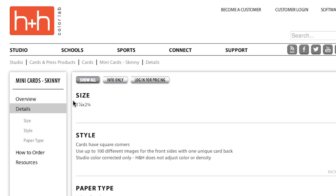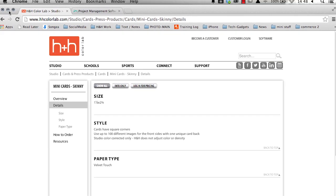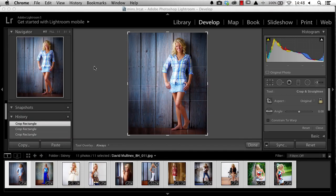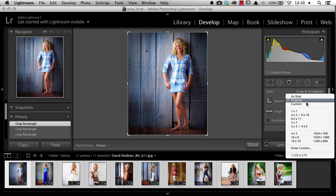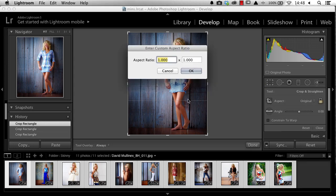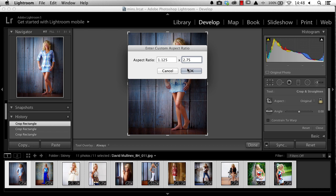On the H&H website, I can see the size of my skinny minis are 1 1/8 inches by 2 3/4 inches. So when I'm in Lightroom, I want to enter in a custom crop. 1 1/8 is actually 1.125 by 2.75. That's the aspect ratio. I'll choose OK.